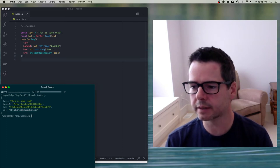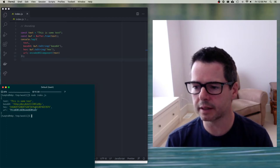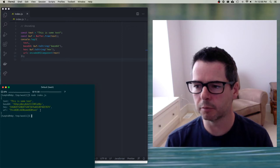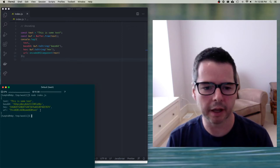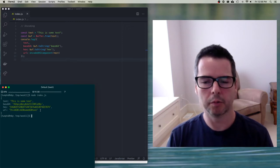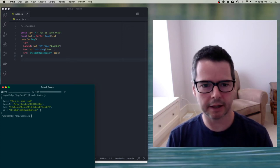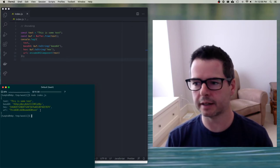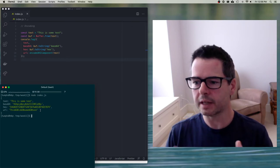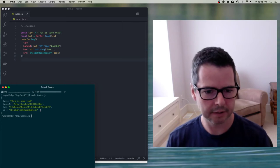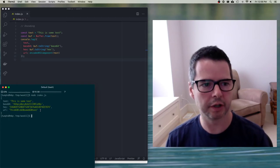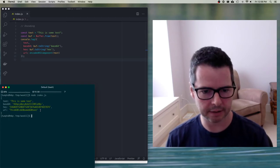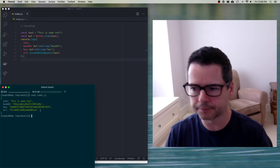This is what we mean when we talk about encoding — we want to take data and put it into a new format, typically so we can transfer it or embed it inside some other container.